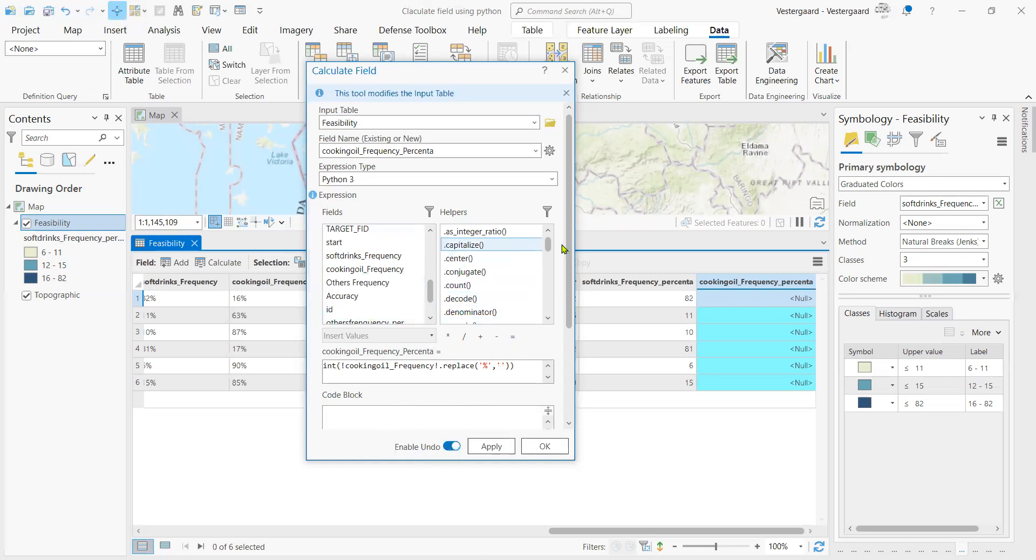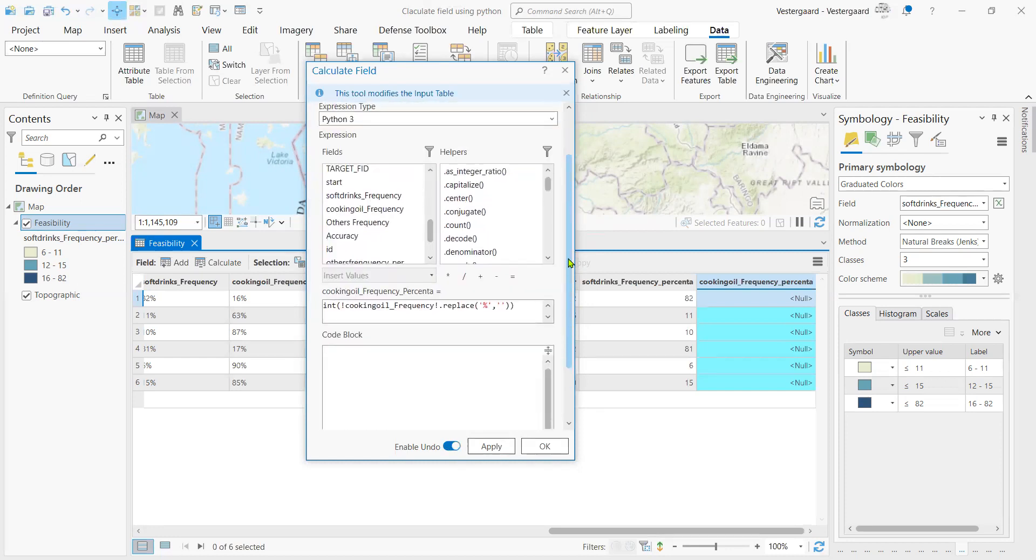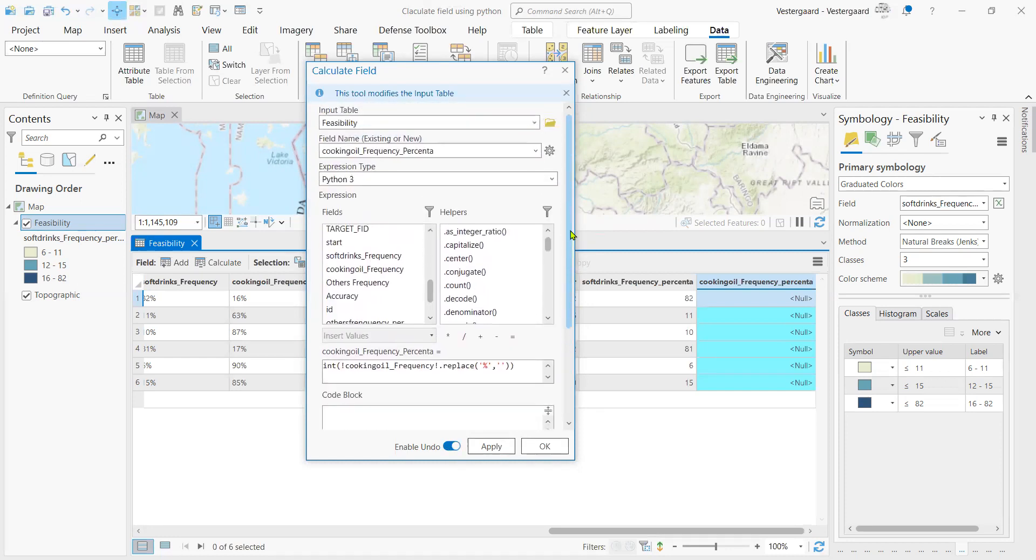So once we have our expression ready, we enable undo just in case it doesn't run the way you desire. Then we apply.